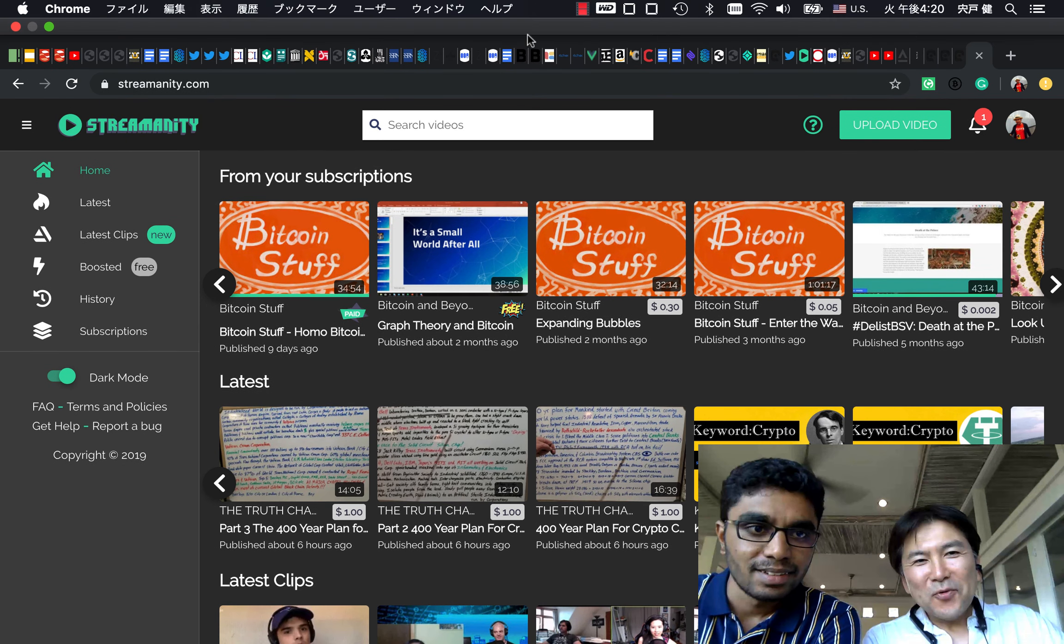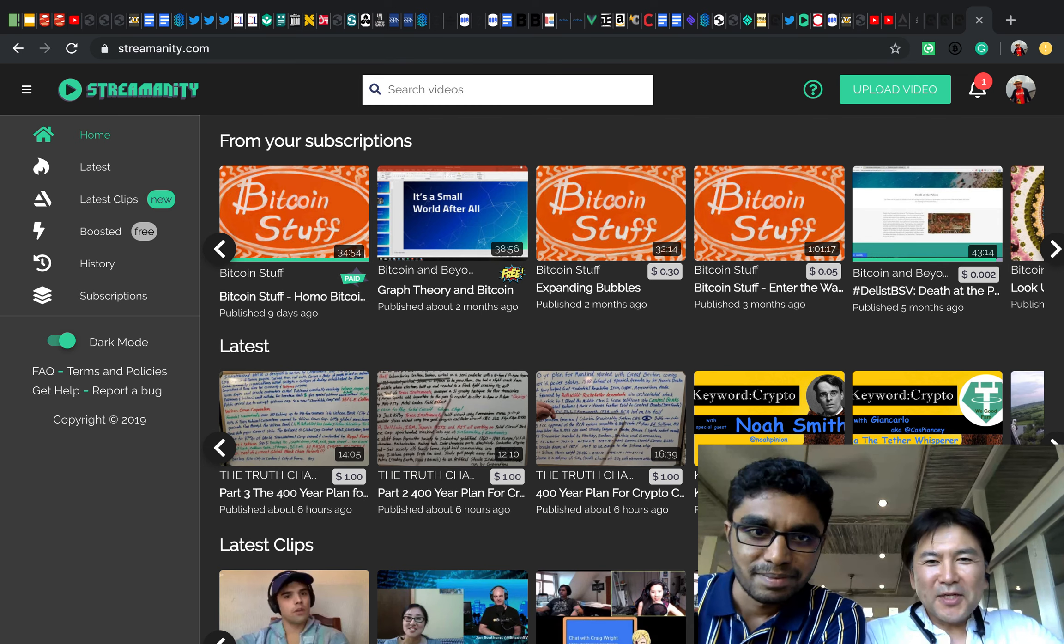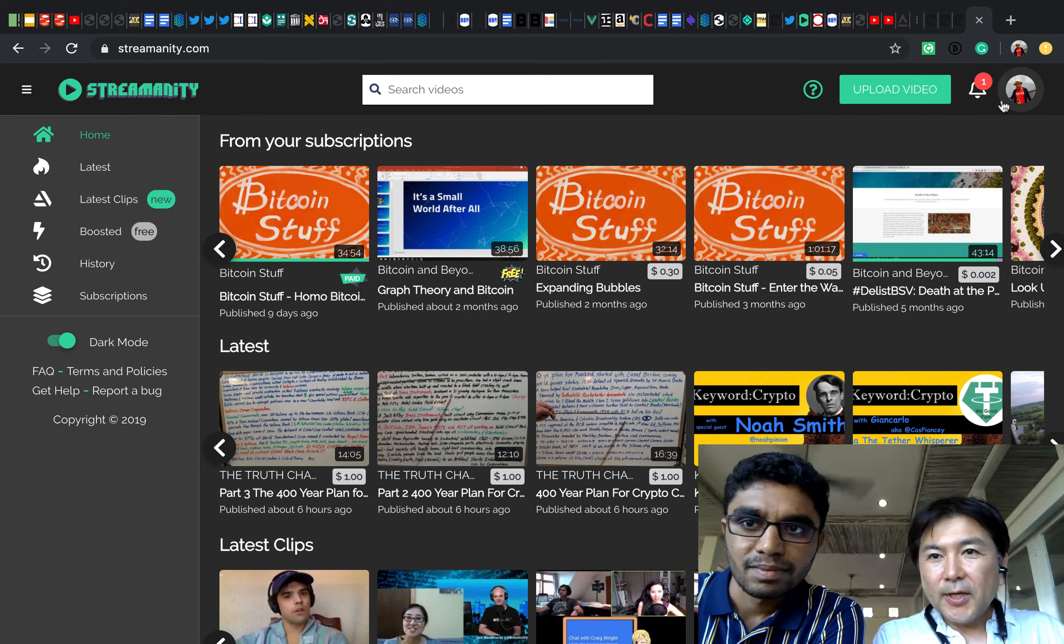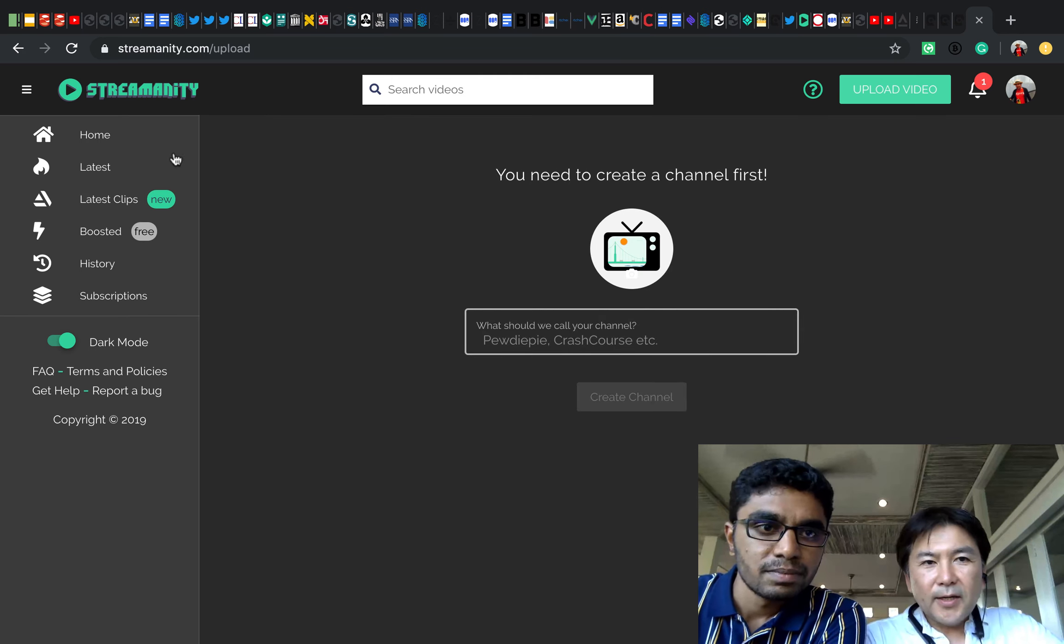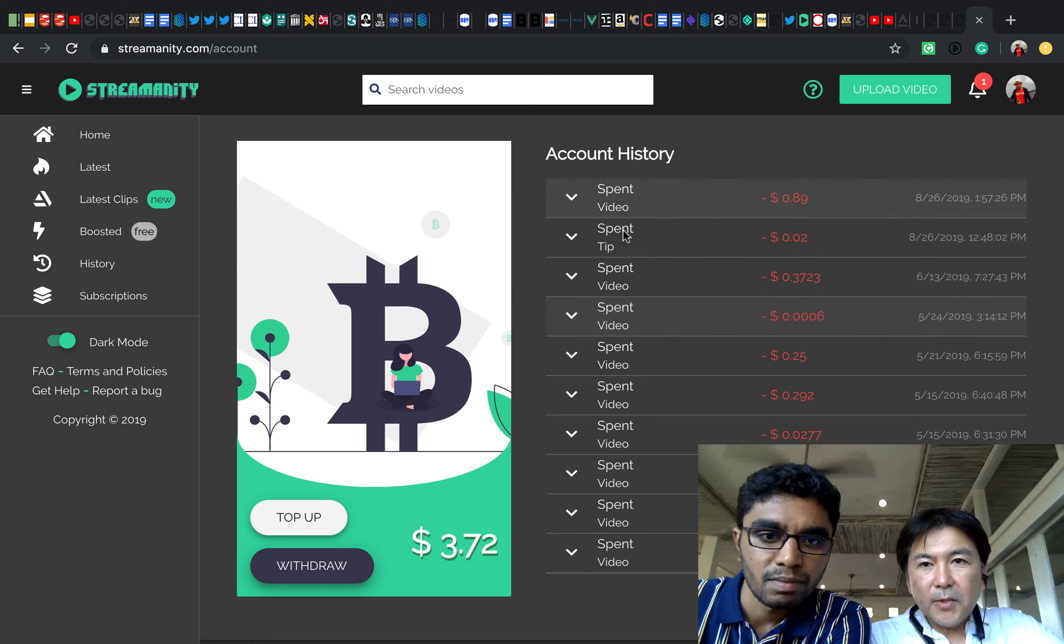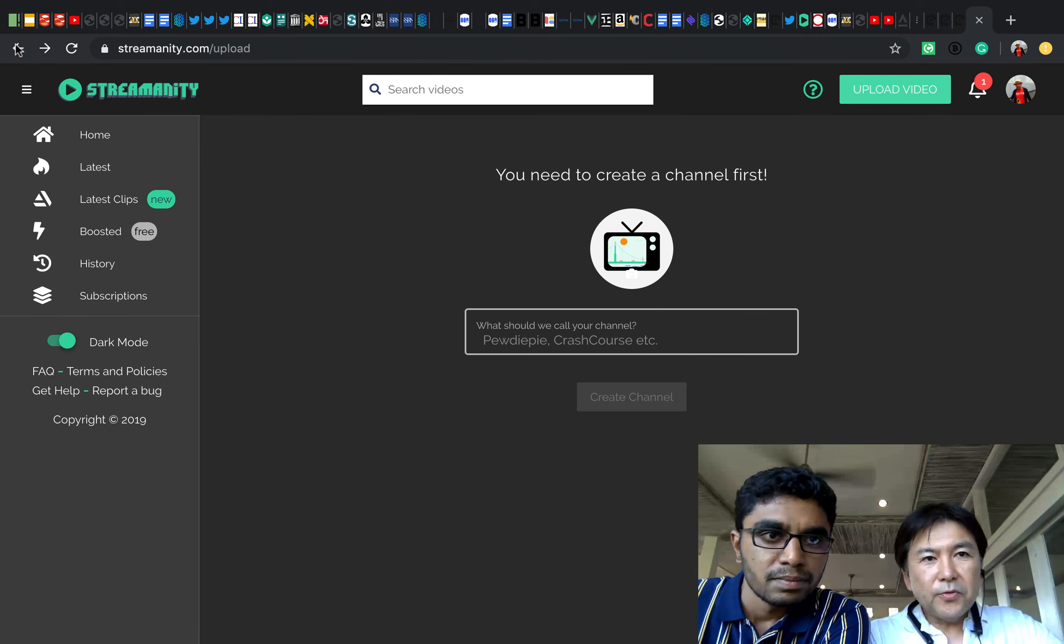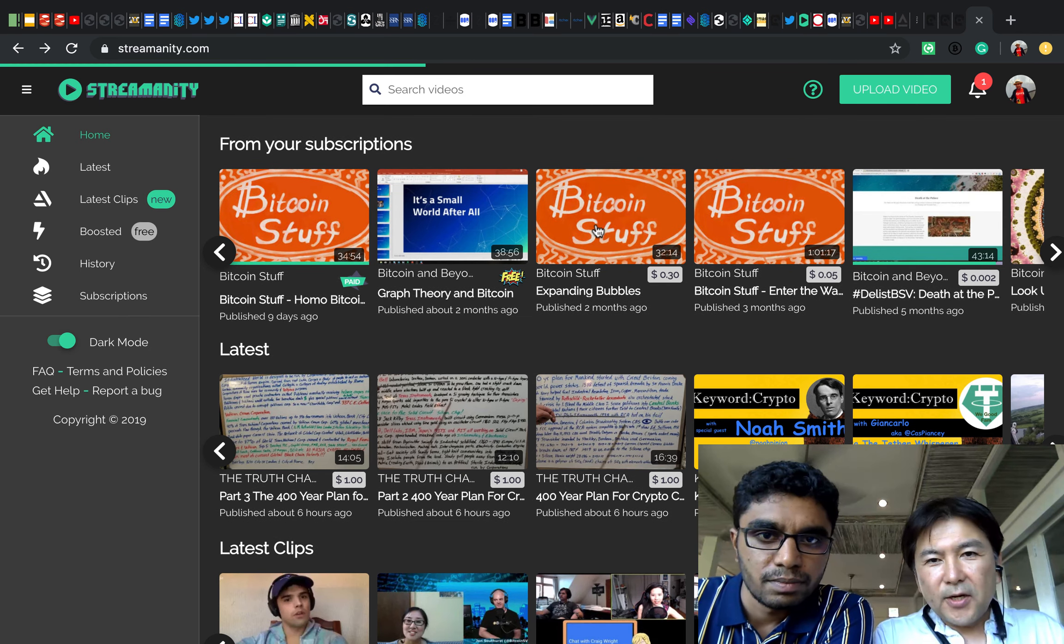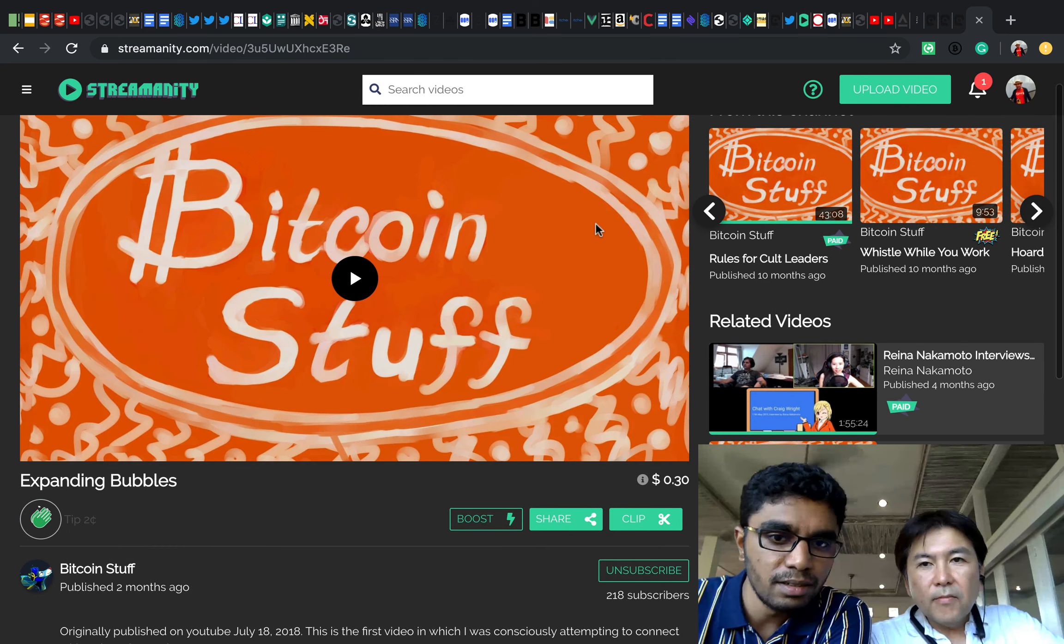Okay, Shaban, we are looking at the Streamanity screen here and this looks very familiar and it's very straightforward. We can upload video from here just like YouTube and I can check my money here. I'll just explain the basic things that you see on the screen.